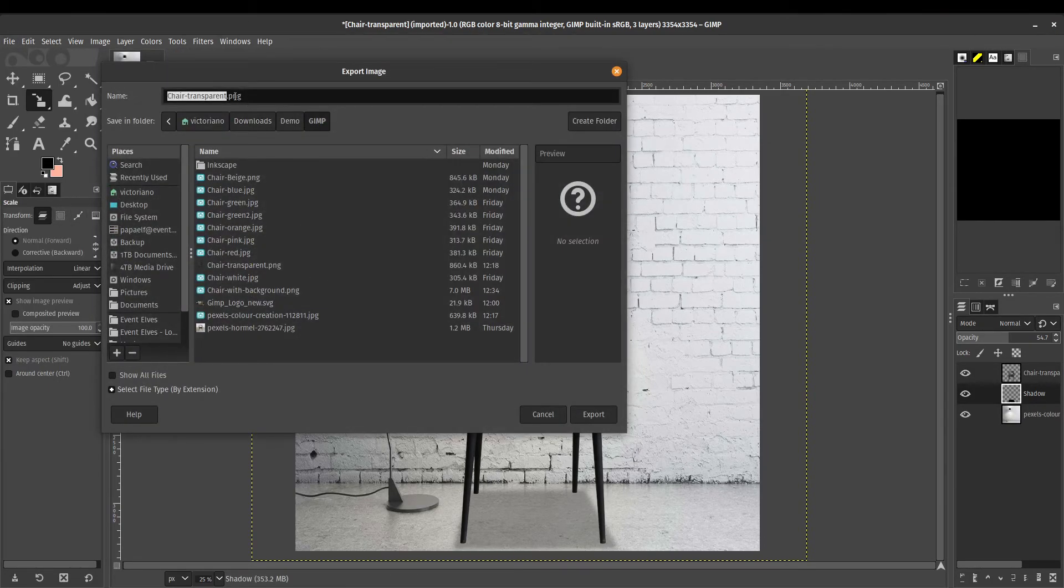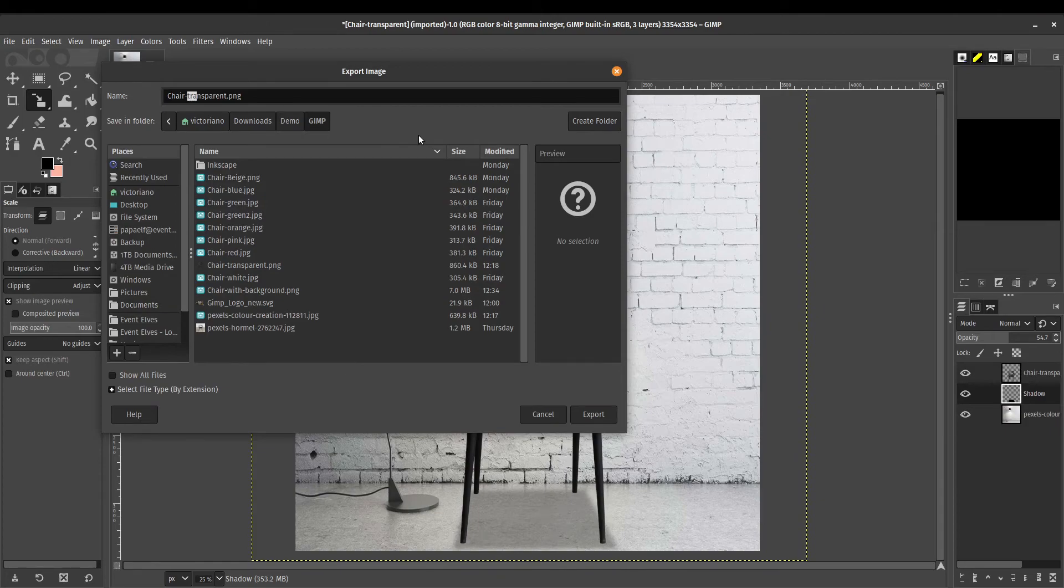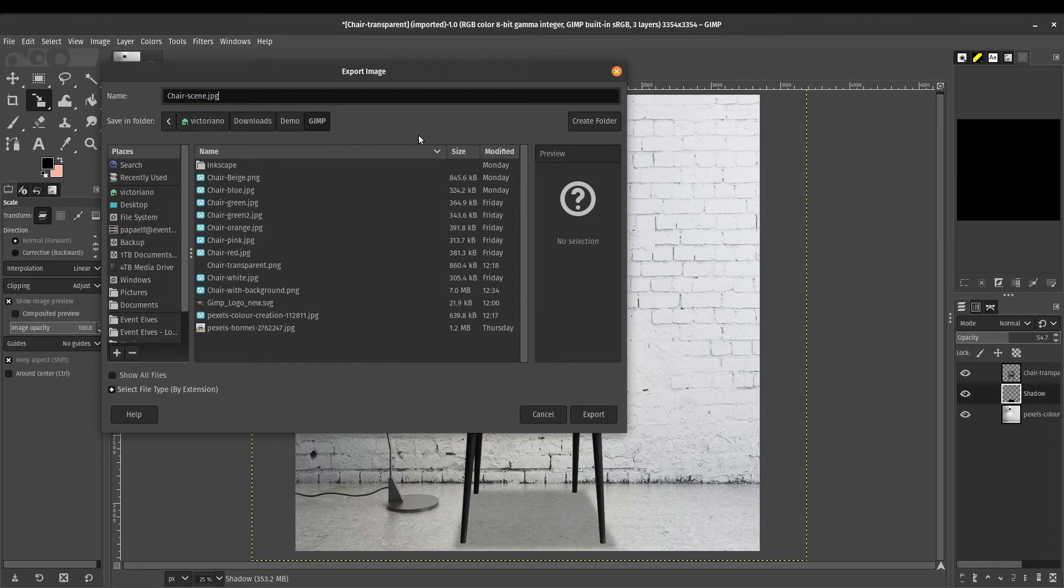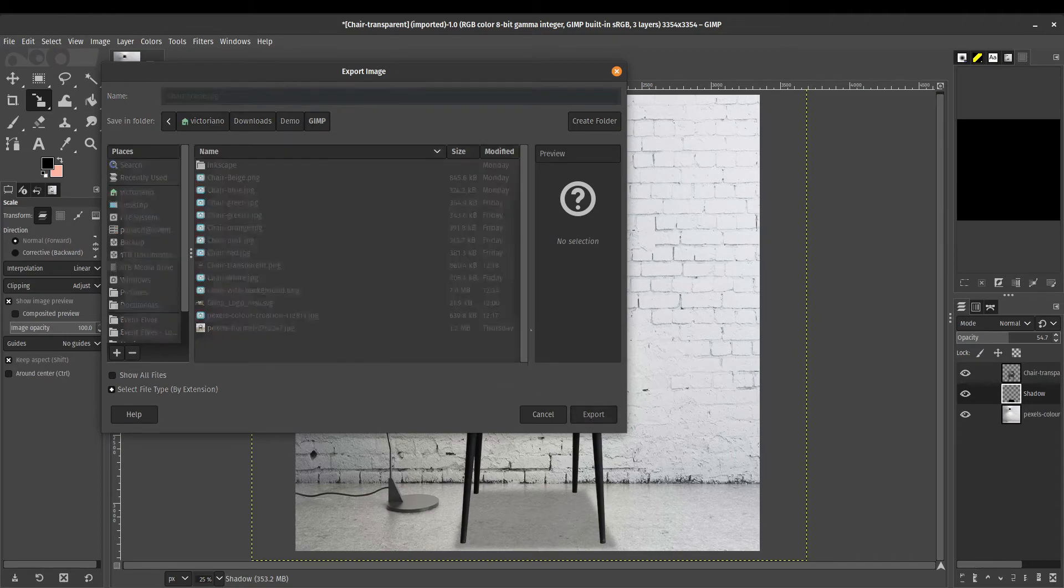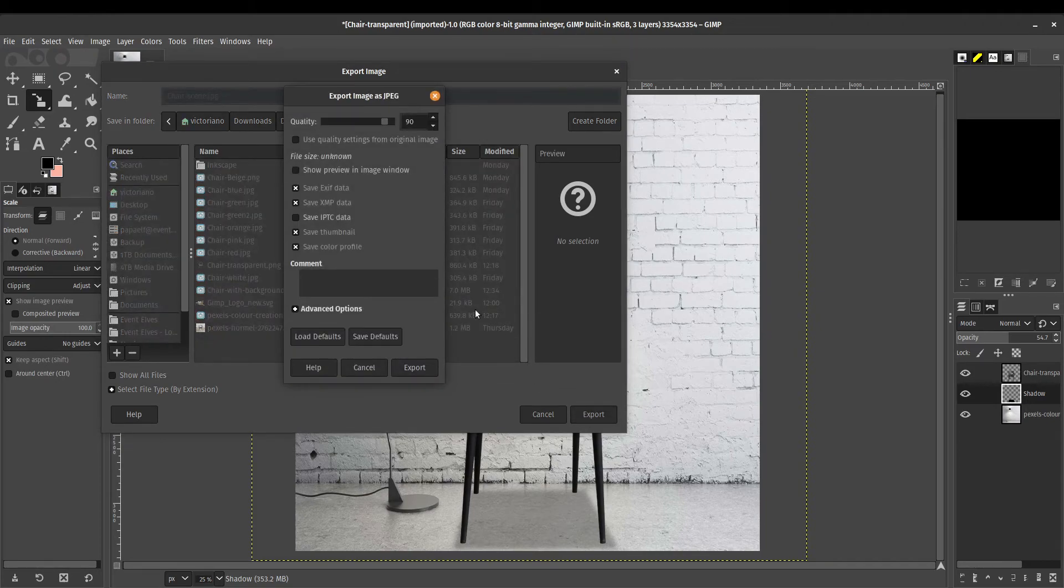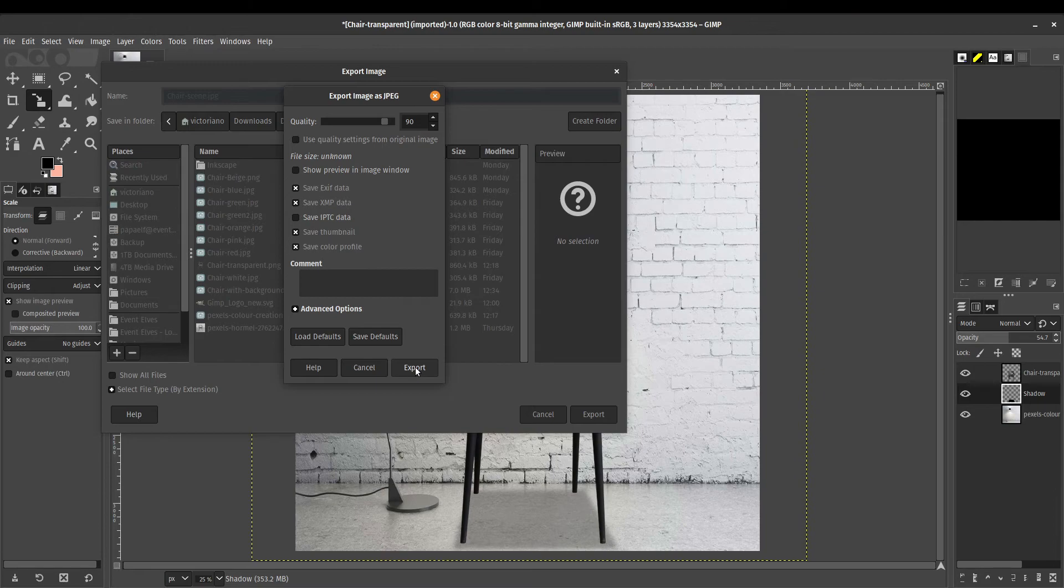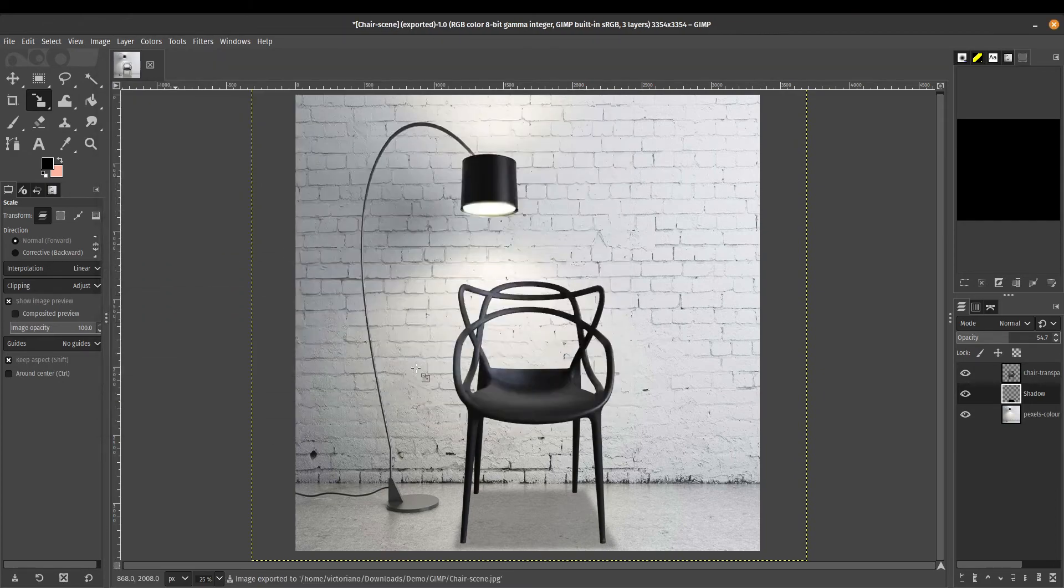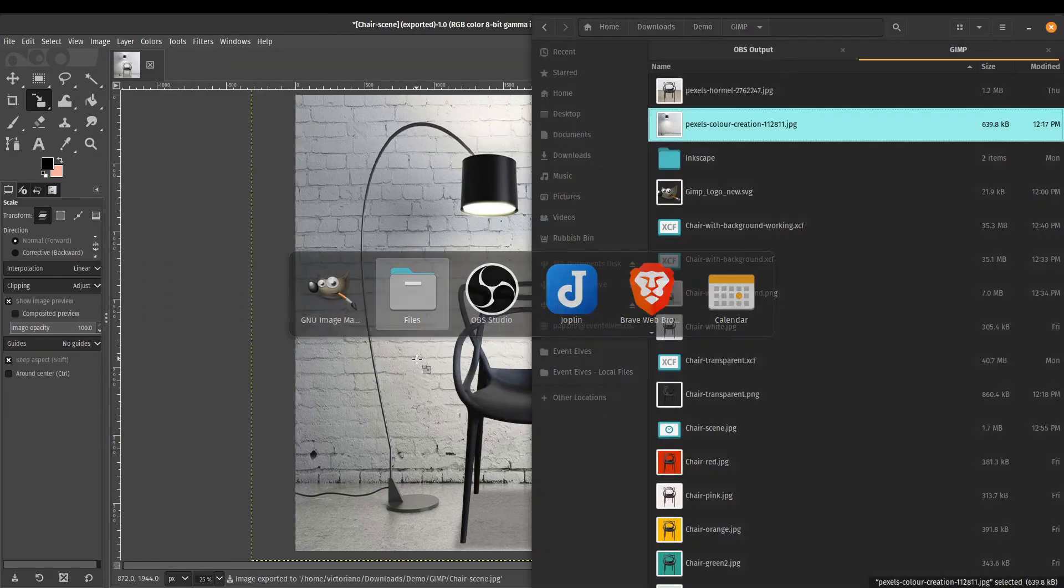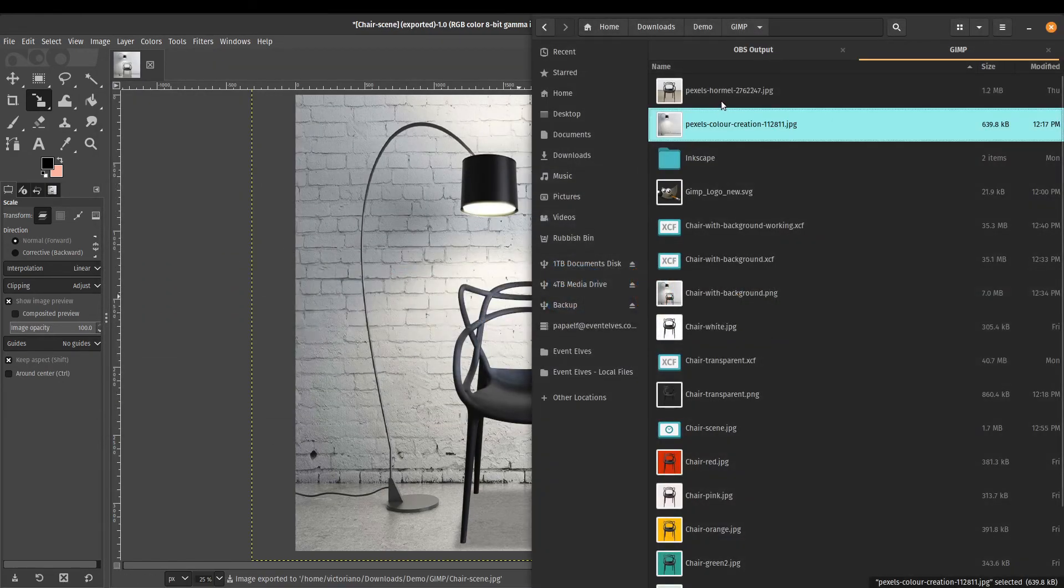Export as. Let's do chair scene dot jpg. This is going to be a jpeg file. Export. Keep it at the default settings. If you want to increase the quality, you can go ahead and increase that to 100%. Export it. Let's check out our final result.